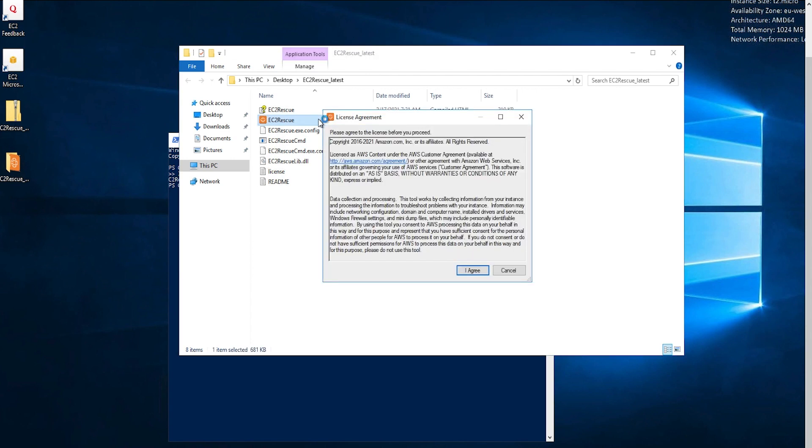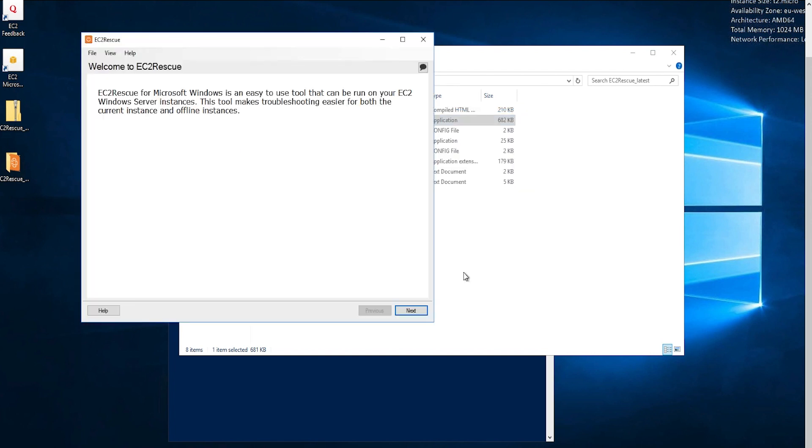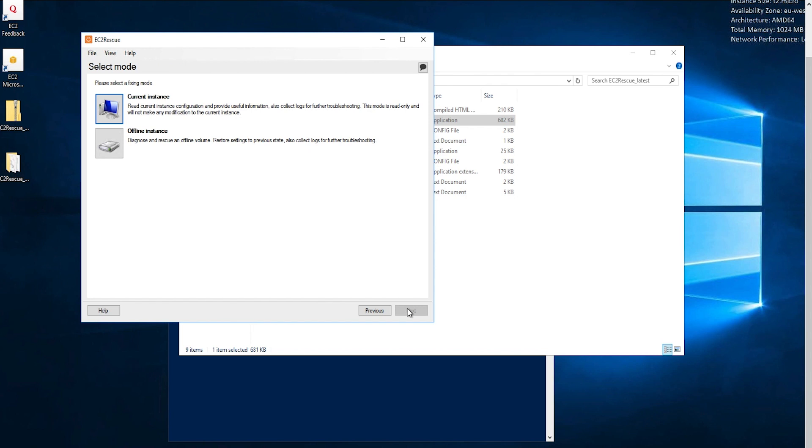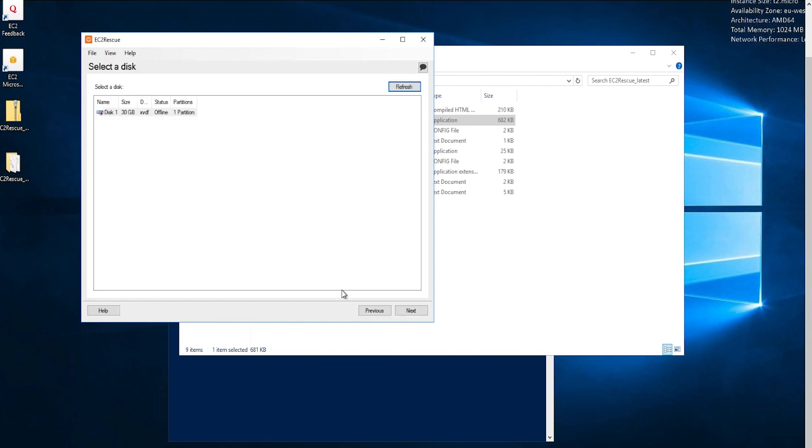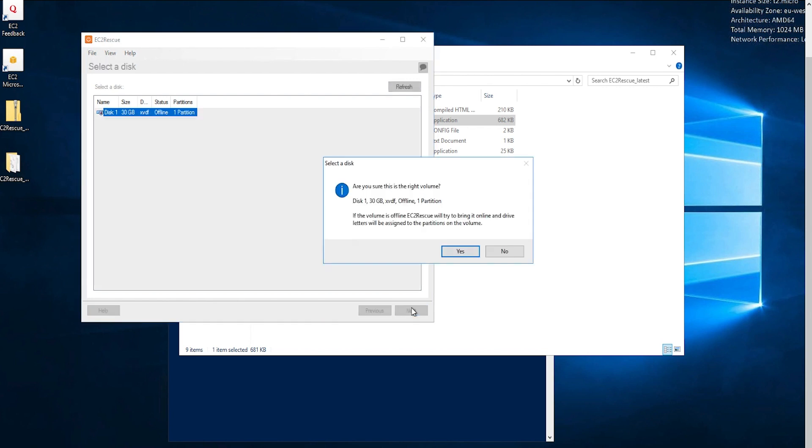On the License Agreement screen, read the License Agreement and if you accept the terms, choose I Agree. On the Welcome to EC2 Rescue for Windows Server screen, choose Next. On the Select Mode screen, choose Offline Instance. On the Select a Disk screen, select the XVDF device, which is the EBS from the impaired instance and choose Next.